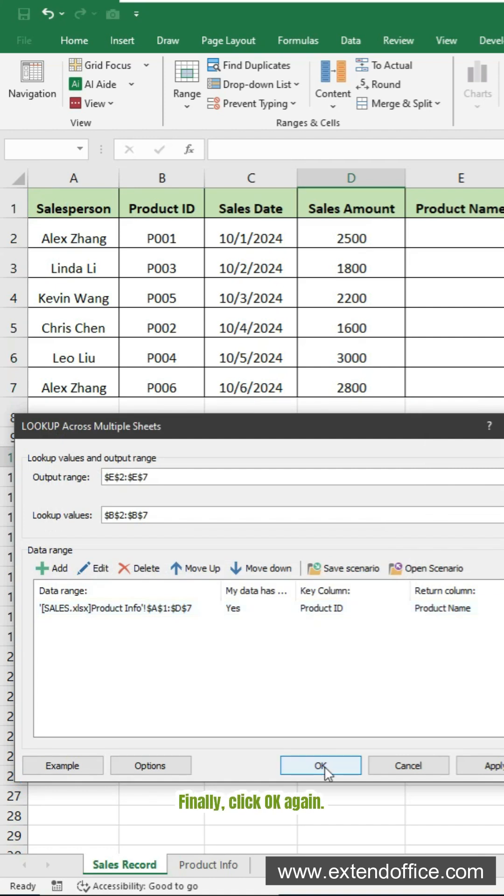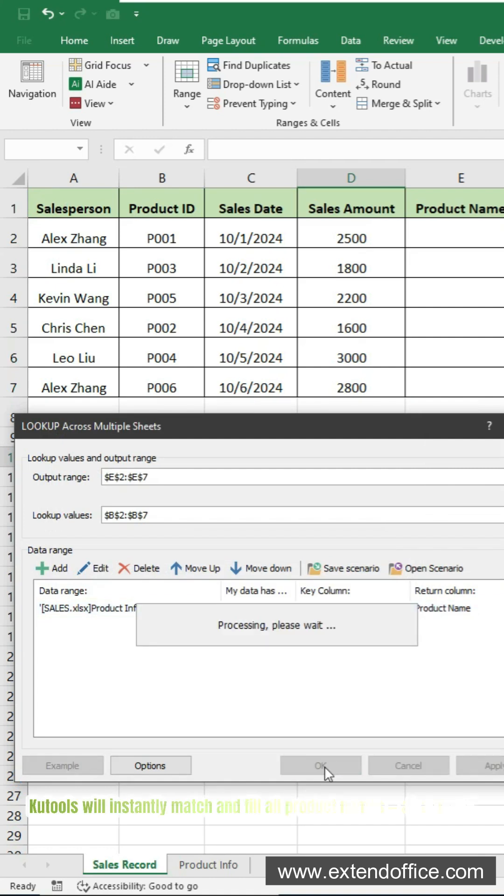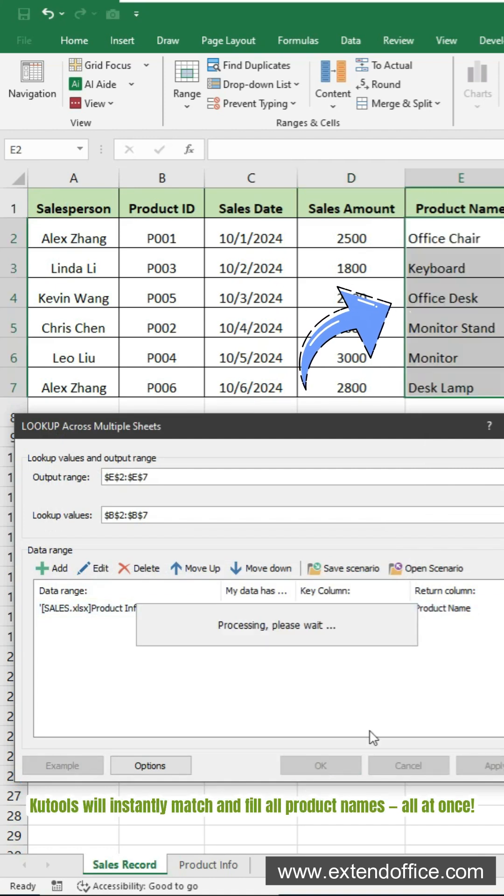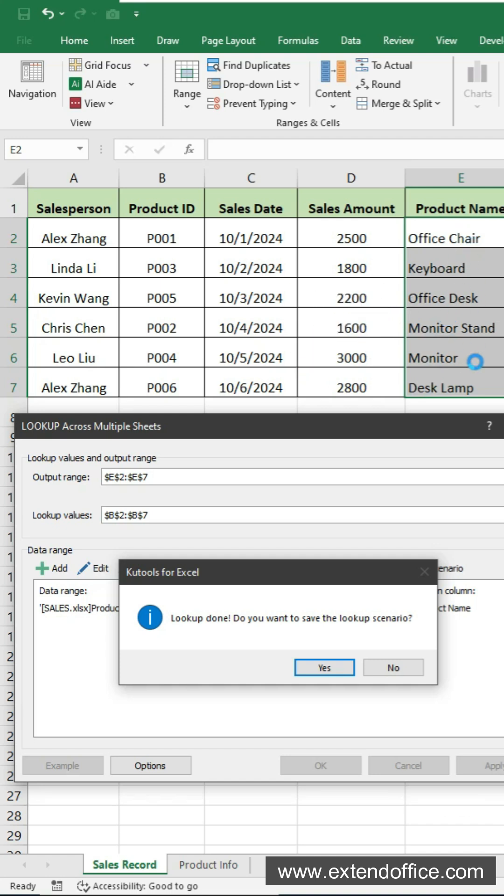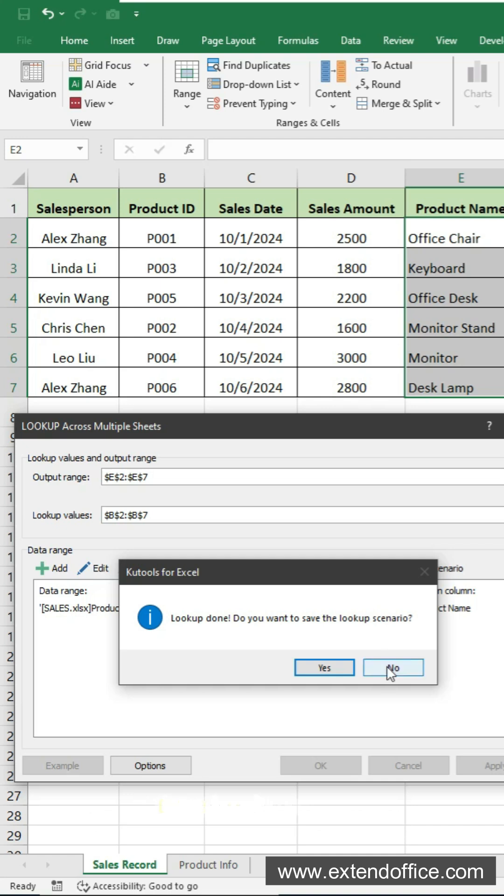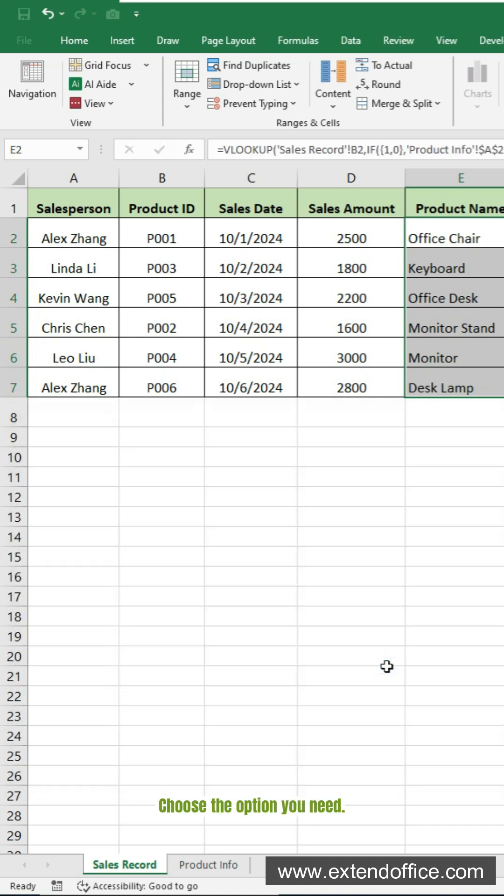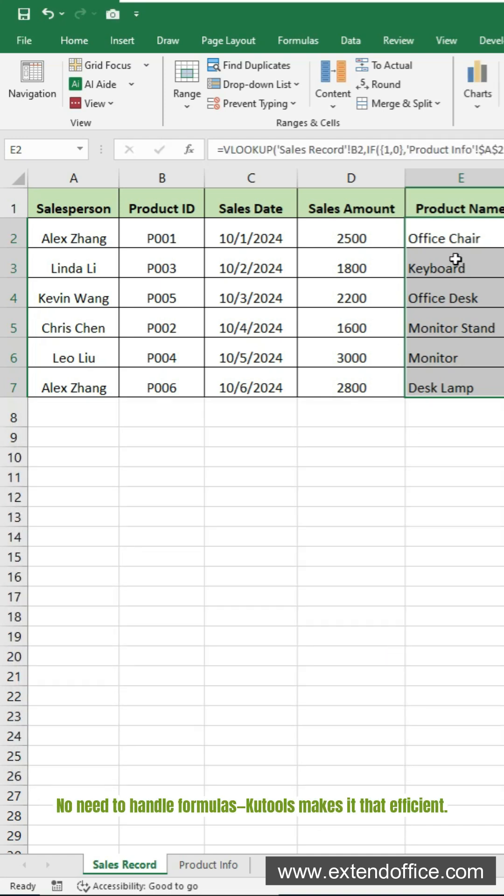Finally, click OK again. Qtools will instantly match and fill all product names, all at once. You may also be asked if you want to save this lookup scenario for next time. Choose the option you need. No need to handle formulas, Qtools makes it that efficient.